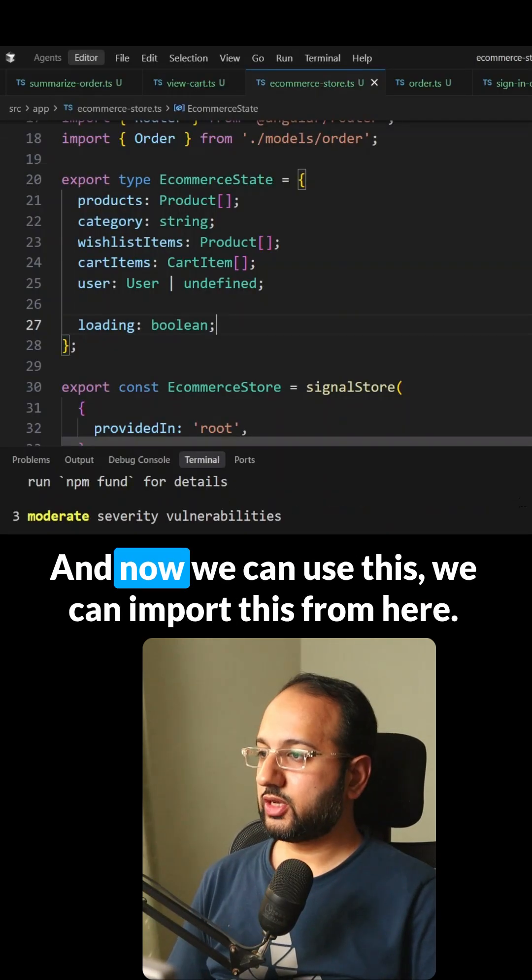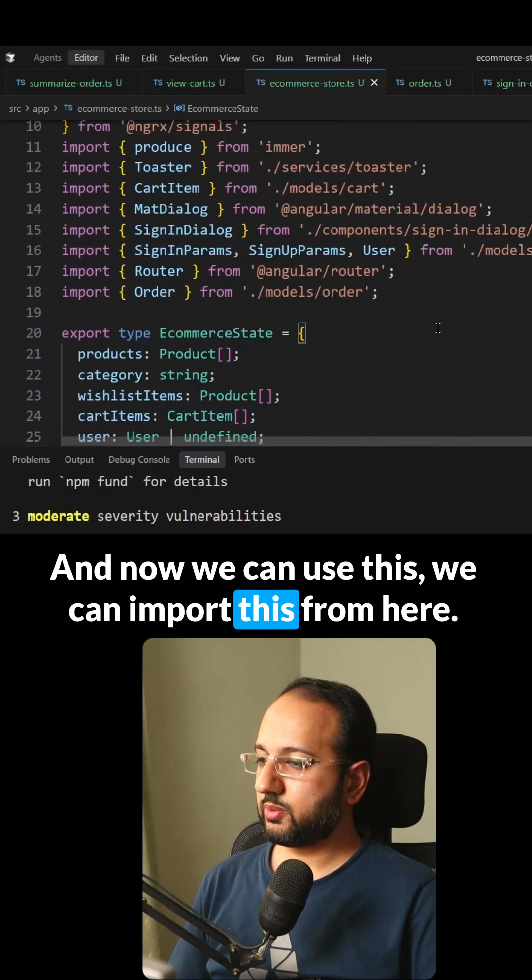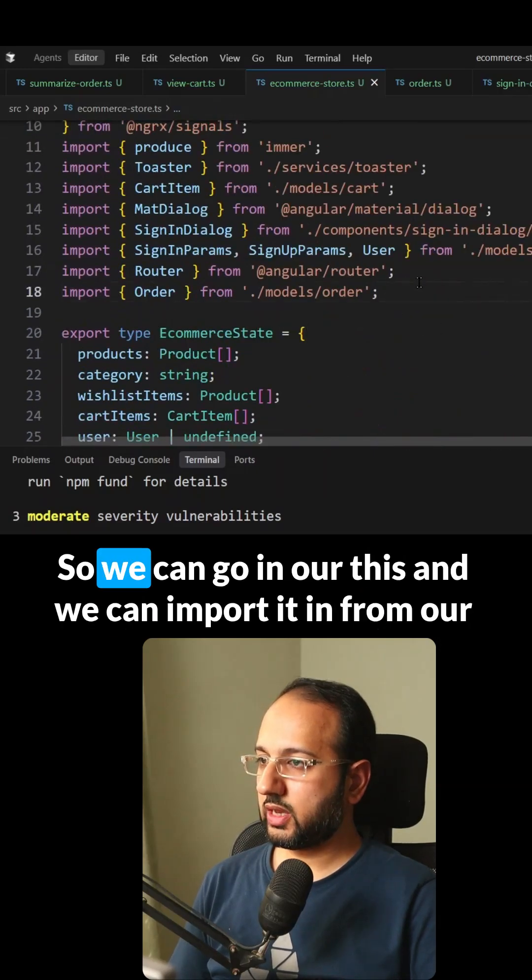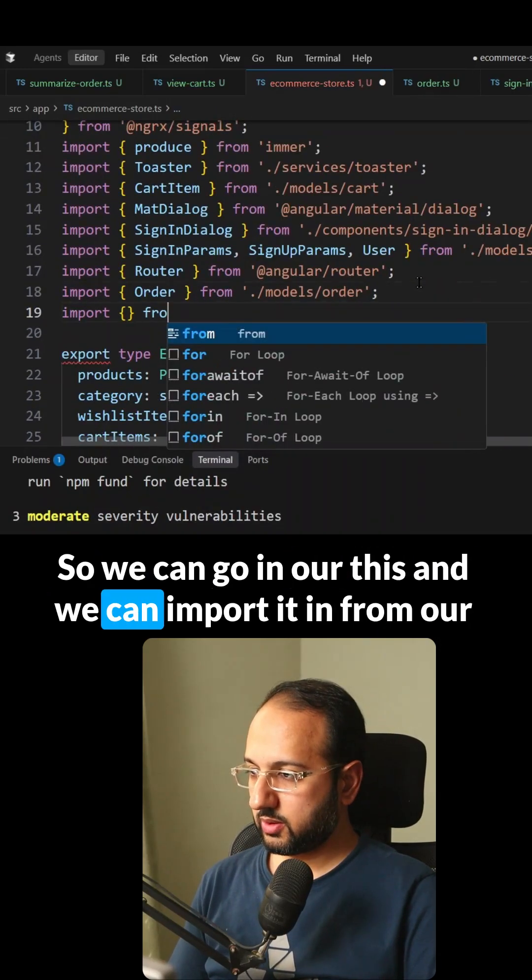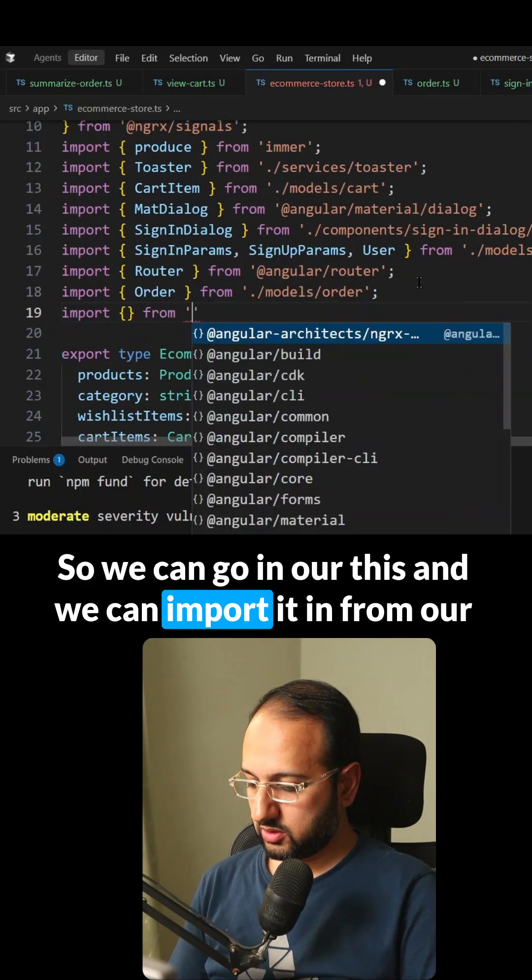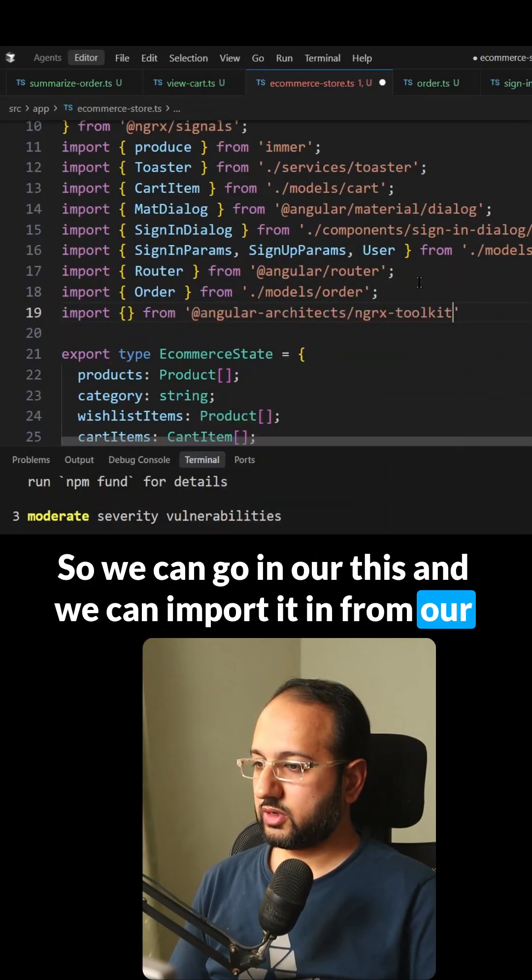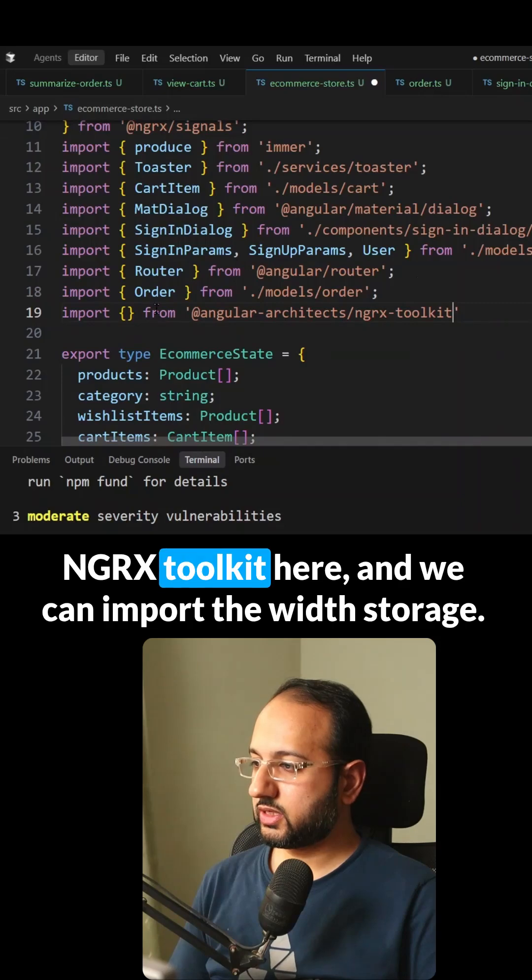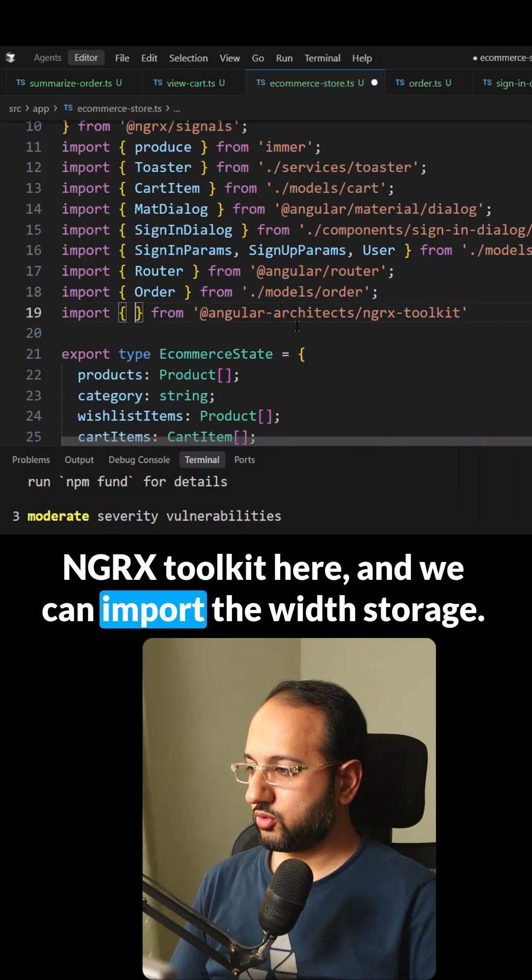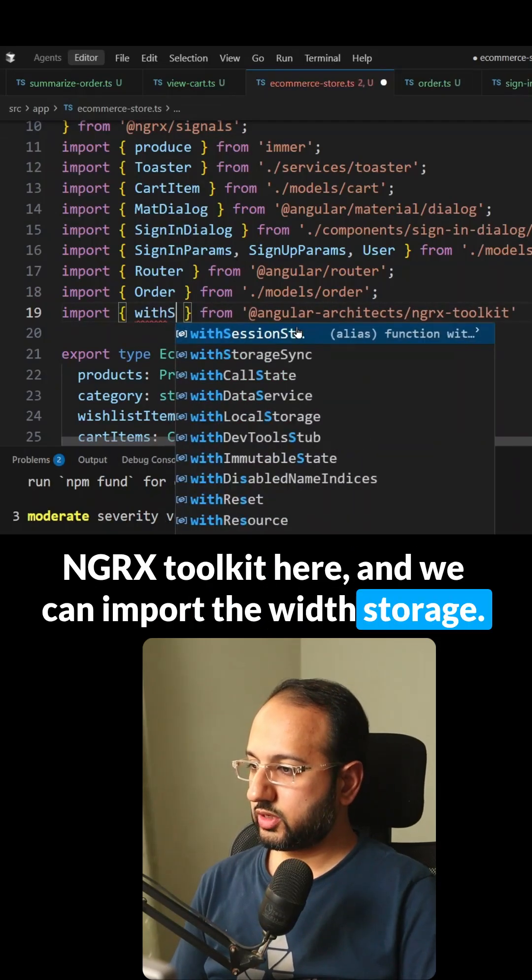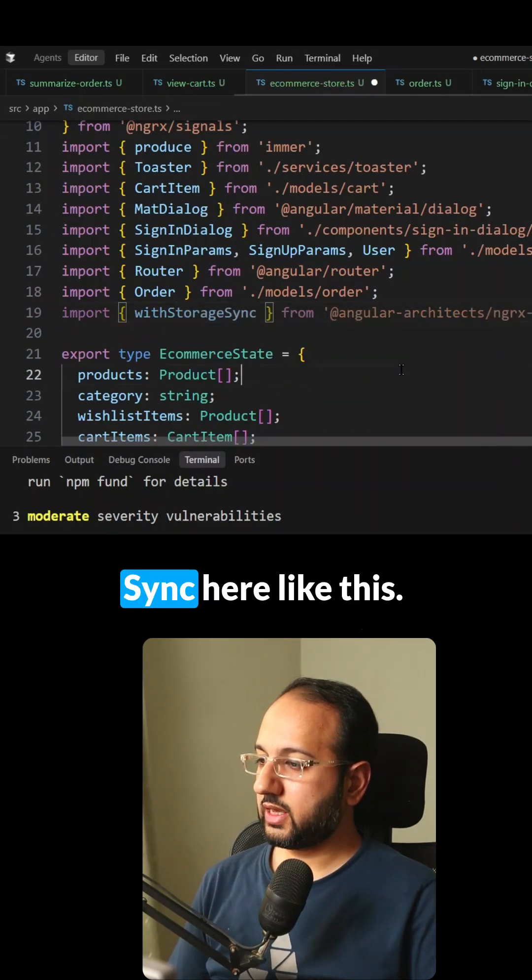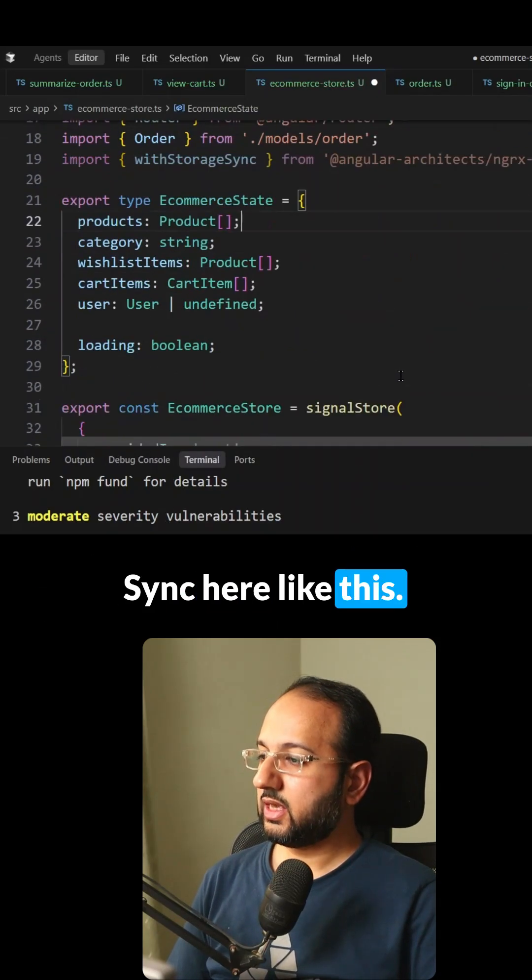And now we can use this, we can import this from here. So we can go in our list and we can import it from our NGRX toolkit here and we can import the withStorageSync here like this.